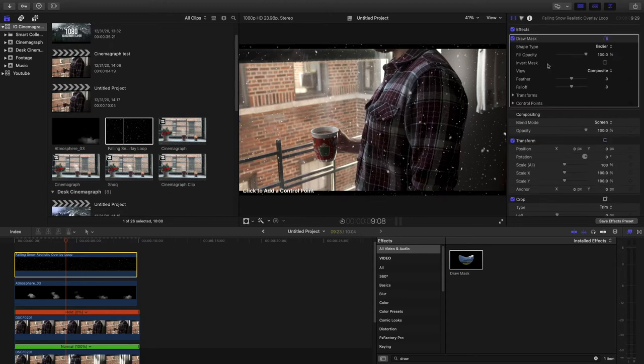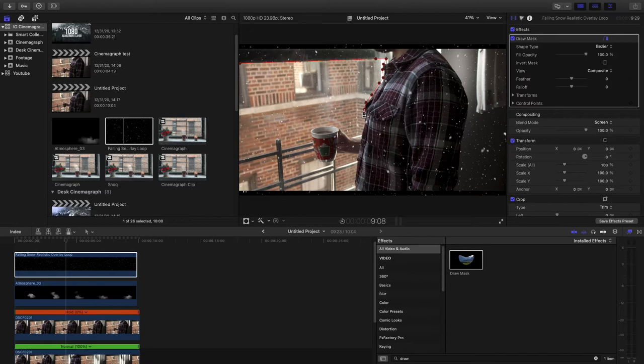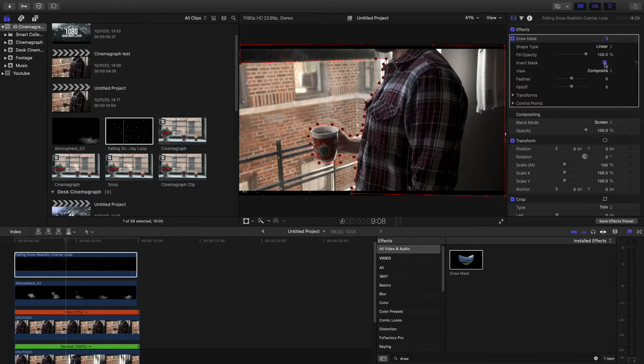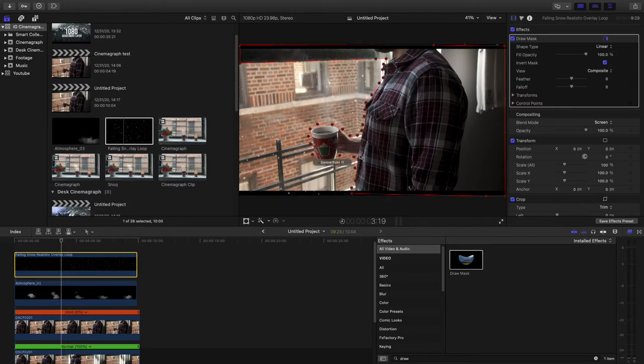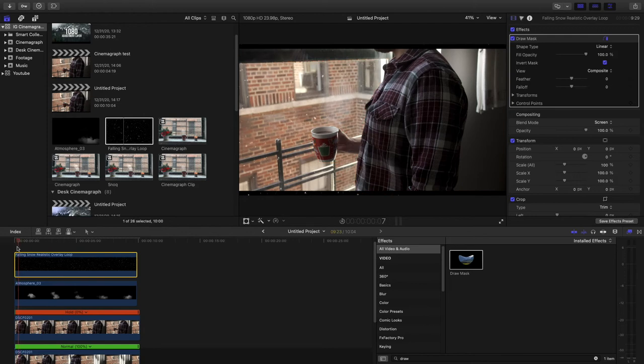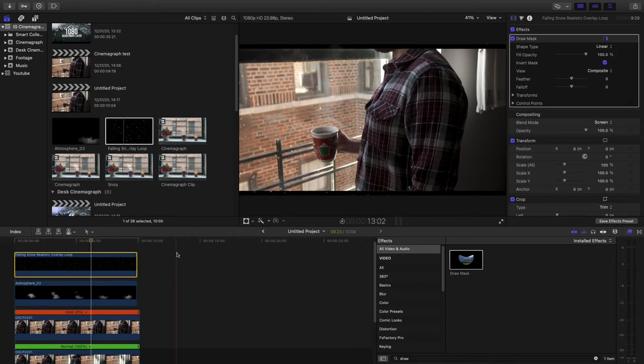And then we're going to pretty much draw all around our character here. Going all the way to hide all the parts that we don't want to snow in. So now you'll see it actually shows the snow. It's actually going to show the snow outside and then you want to invert the mask.